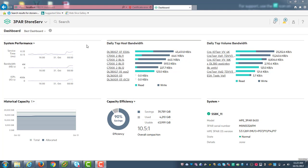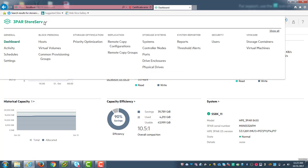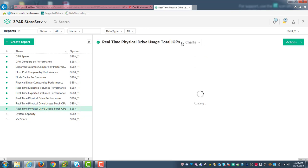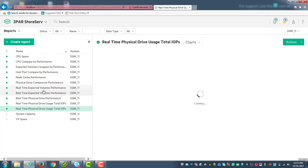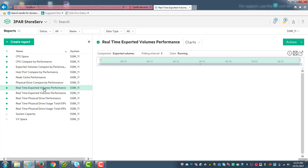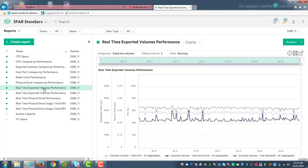So the first thing I'm going to do is I'm going to jump up to the reports. And within these reports, I've already started a lot of these in the background for the sake of time. And what I like to do is I like to show people the real time exported volume performance.